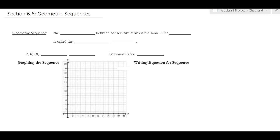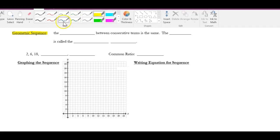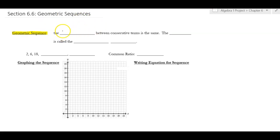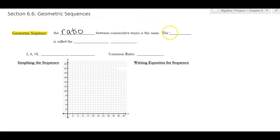In this section we're working on geometric sequences. You've done arithmetic sequences, where you add or subtract the same number — those turn into lines. Geometric sequences are different: instead of adding, you're multiplying or dividing. When you have a geometric sequence, you have a ratio that stays the same — like times two, times two, times two, or divide by two, divide by two. That's called the common ratio.